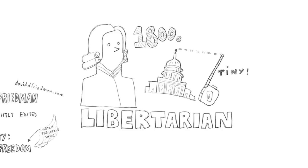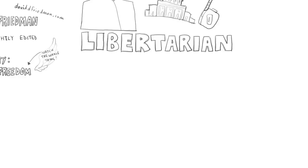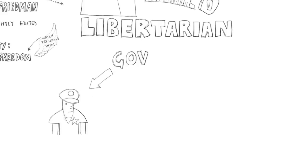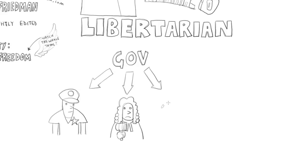The classical liberal, the 19th century liberal position, was that the function of government was to do a few things that couldn't be done by individuals on the private market by voluntary association. And those were traditionally listed as police, courts, and national defense.